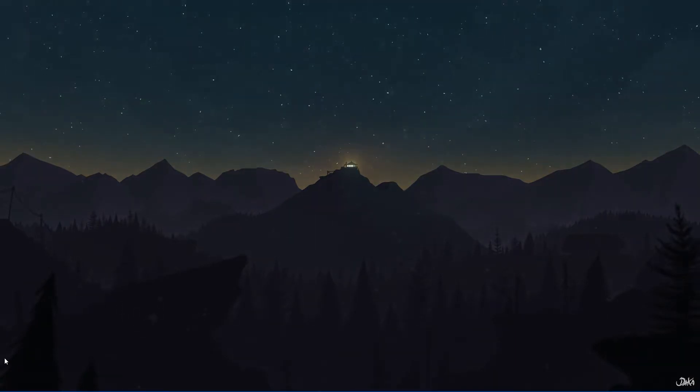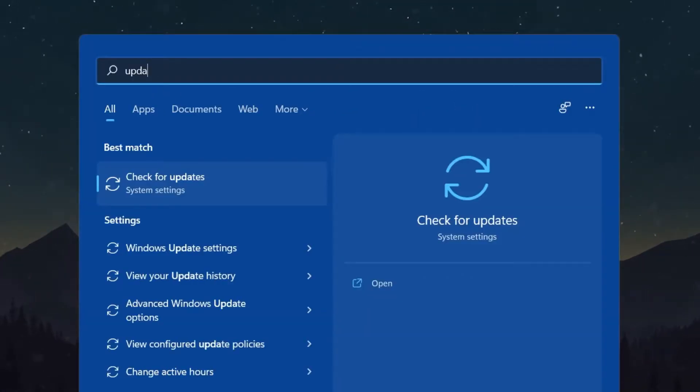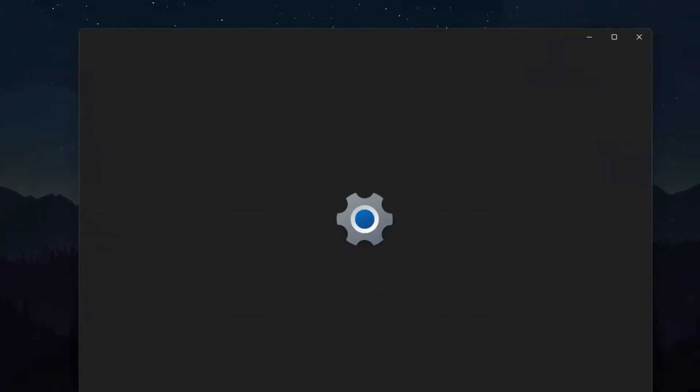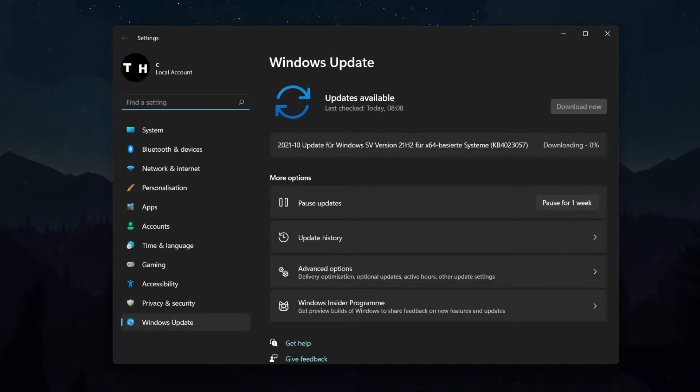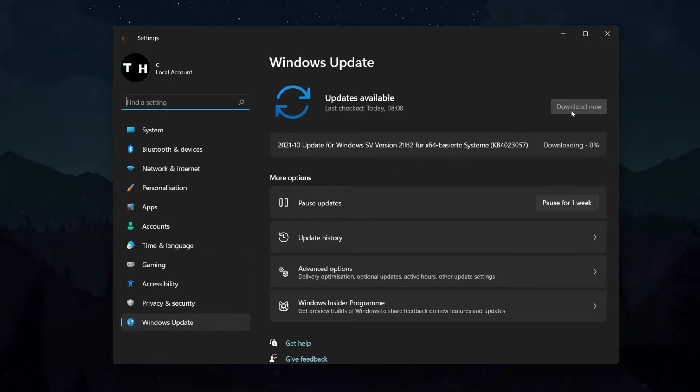First of all, you should make sure that your Windows 11 version is up to date. Simply search for Update in your Start menu search to open up your Check for Updates System Settings window. Here, click on Check for Updates, Download Now or Install Now.